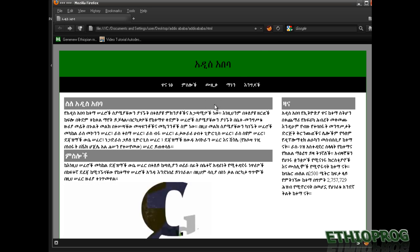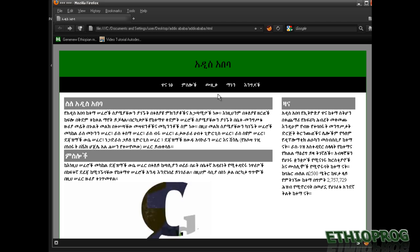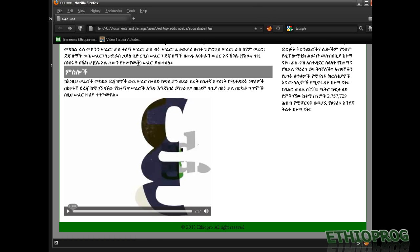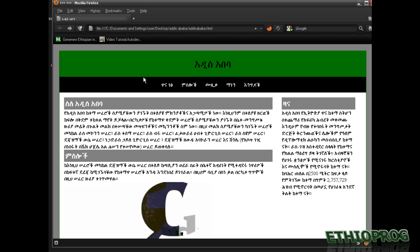Okay. So this is how we design our CSS for our website. Our website looks fine now. This is how we design CSS.